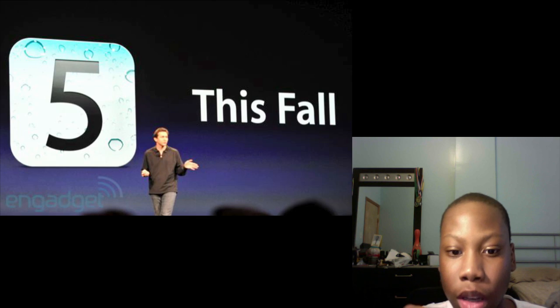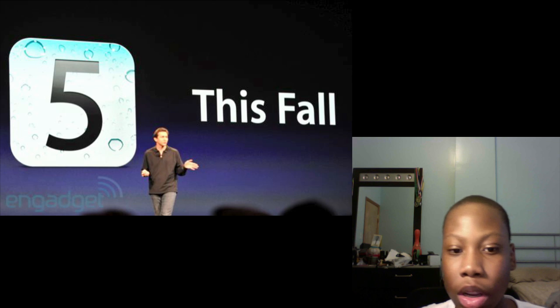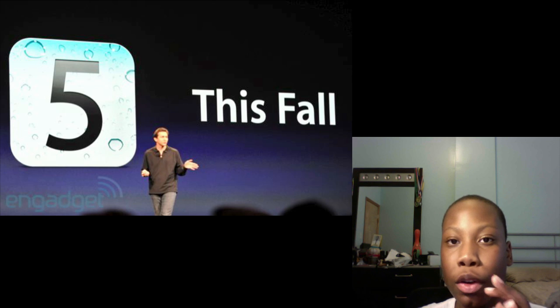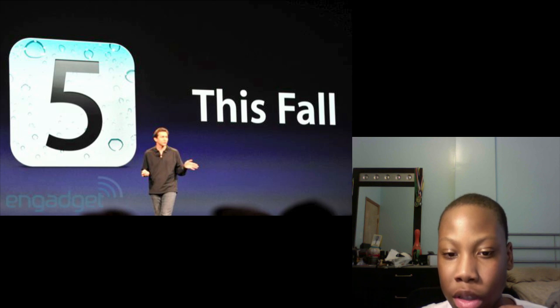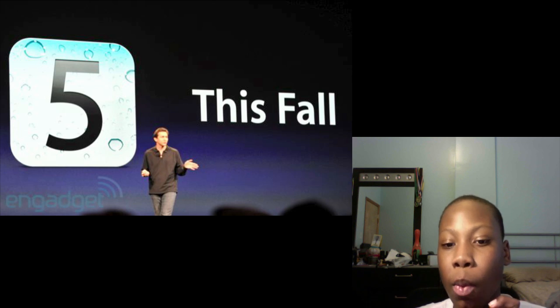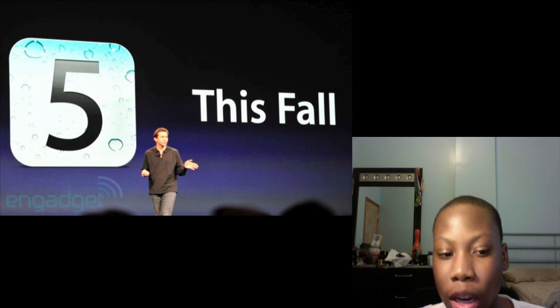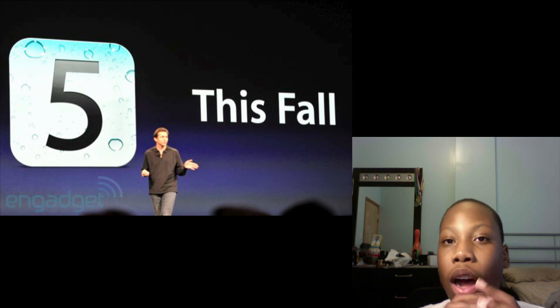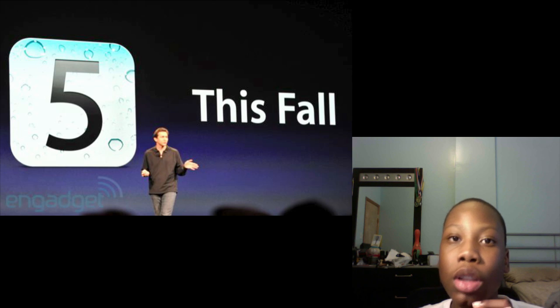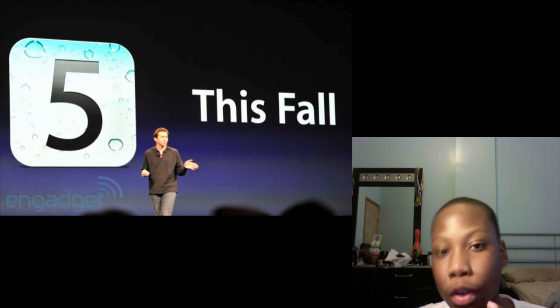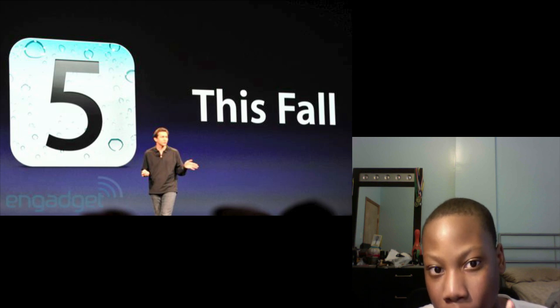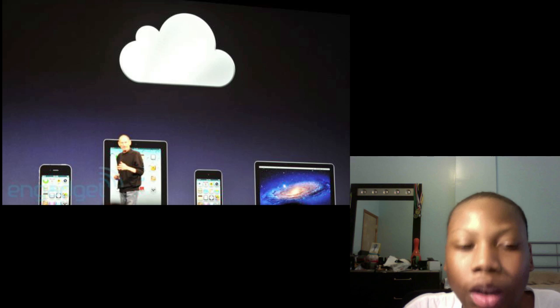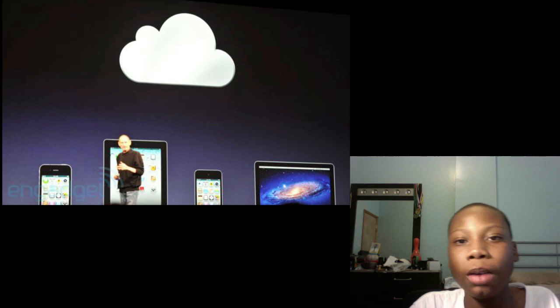iOS 5 will be coming in the fall and it will be coming to iPhone 3GS, the iPhone 4 of course, the iPad 1 and iPad 2, and the iPod Touch third and fourth generation. So that's pretty much the big things that happened with iOS 5, but now I'm getting to iCloud which is what everybody's been waiting for.